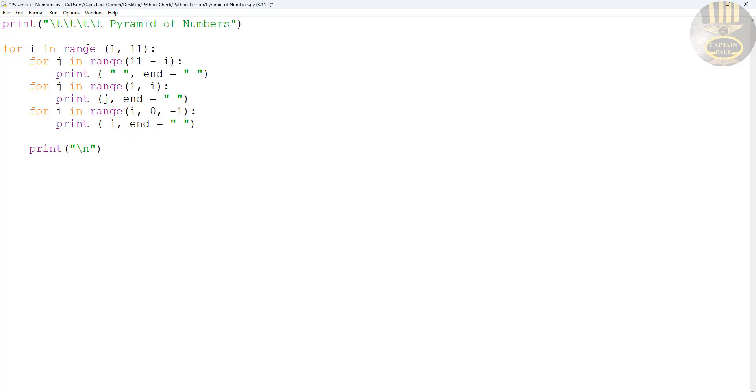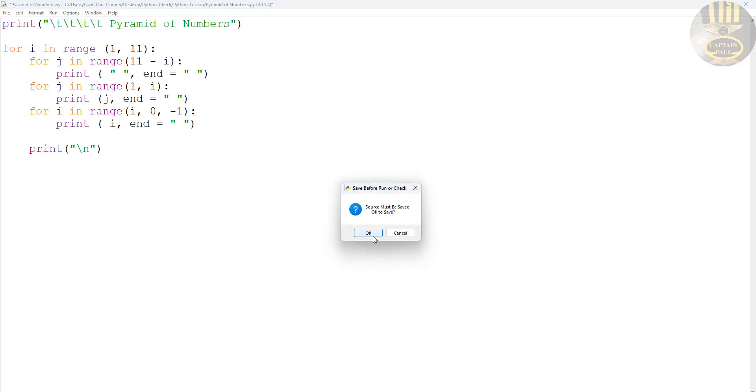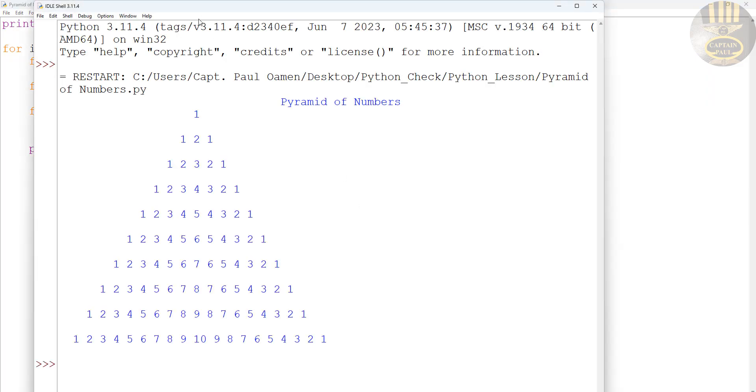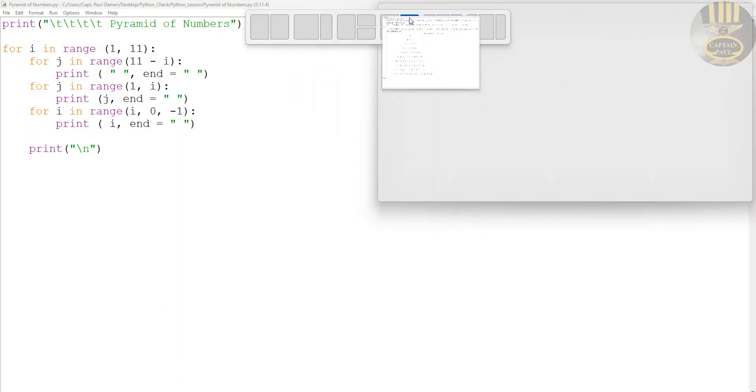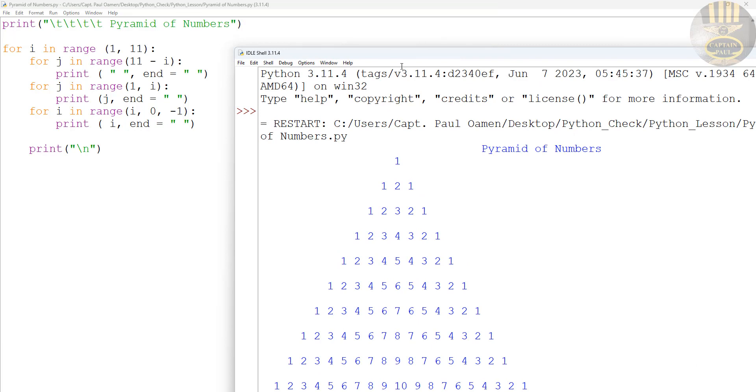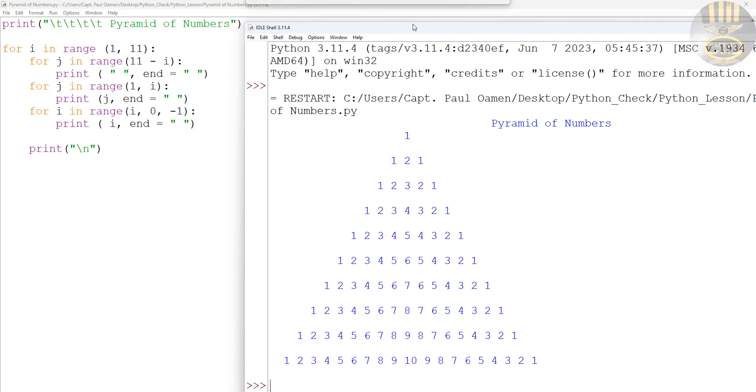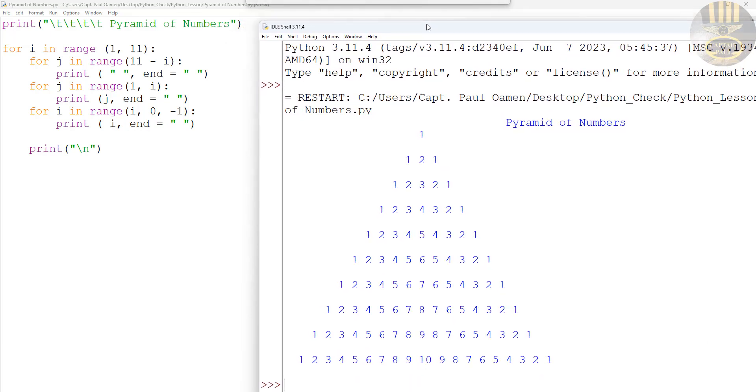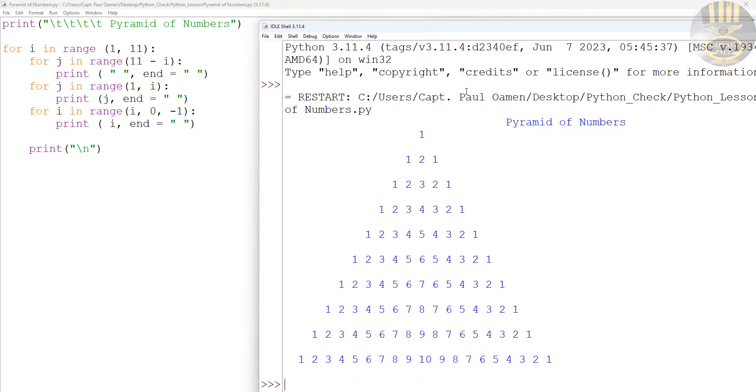All right. I think this should work. So let's print it. Let's run this and see. There we go. Look at that. And that is how you create your own pyramid, or number pyramid in Python.